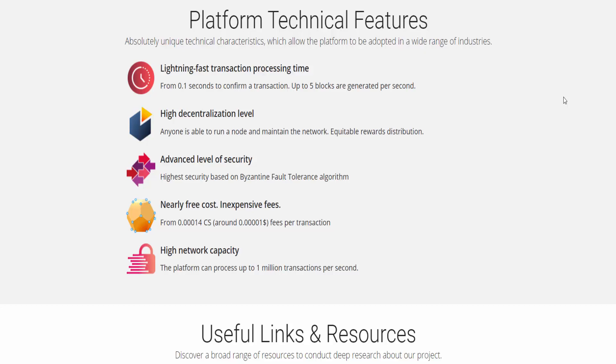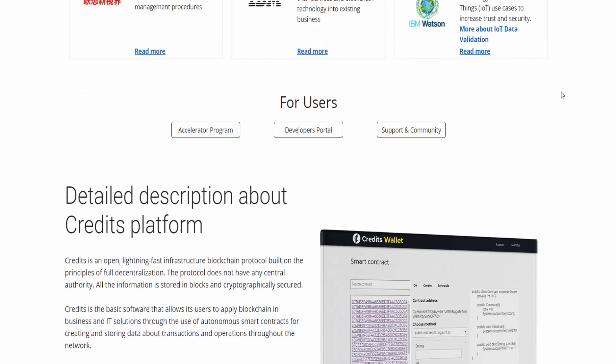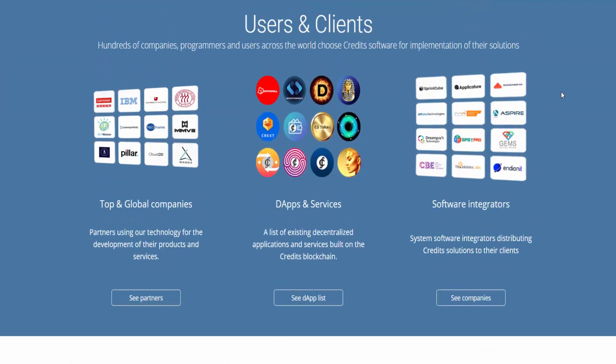A striking proof that Credit is simply an incredible platform with unique technical tools is the large number of partners and customers who are happy to use Credit in their development. In their ranks there are more than one hundred leading companies, system integrators, and decentralized services and applications.